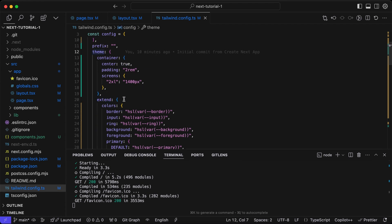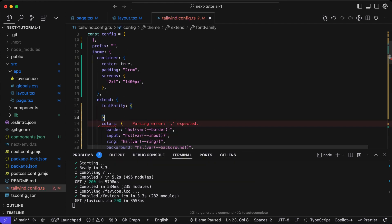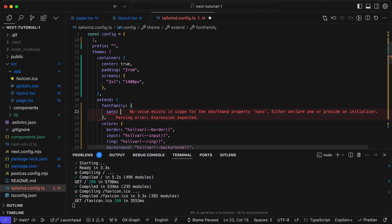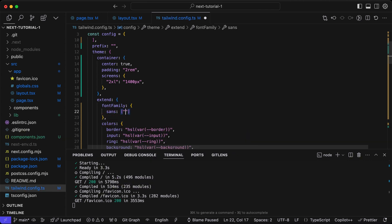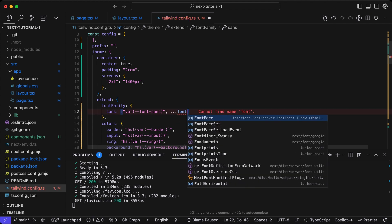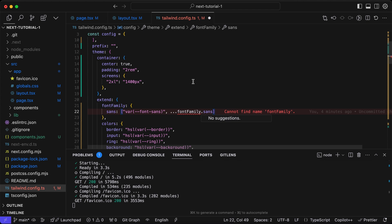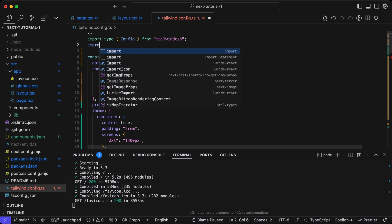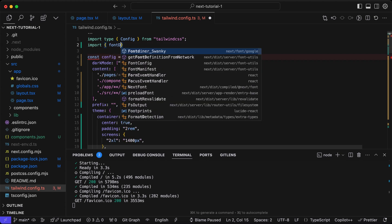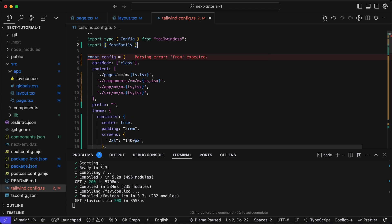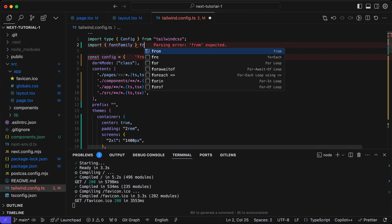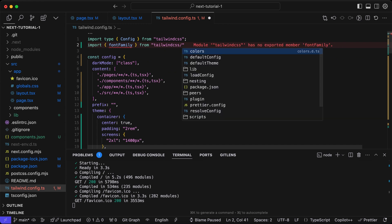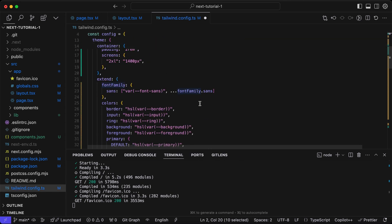In the tailwind config file, inside the extend we need to supply the font family variable that we defined earlier. We'll pass the variable that we defined in our layout. We also need to pass the existing font family style for the sans. We need to import the font from the Tailwind CSS theme using the default theme font family.